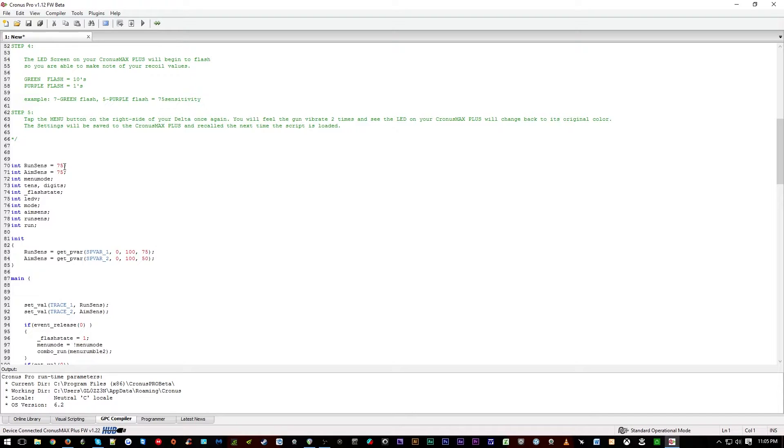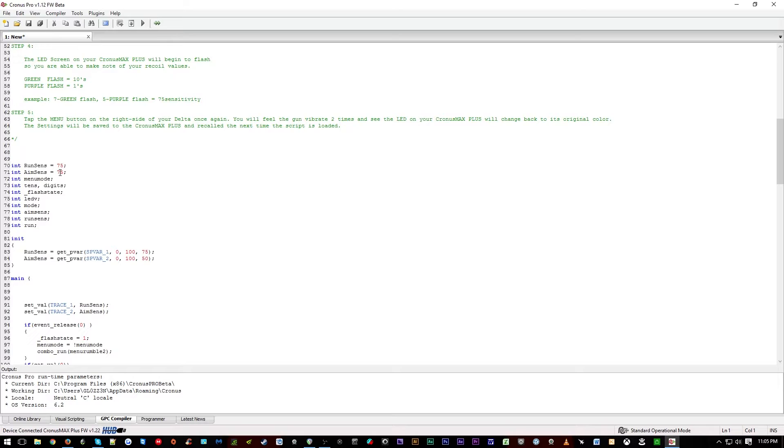On line 70, this is the sensitivity that controls when you are navigating through the maps. And line 71, where it says Aim Sense, this is the sensitivity you will be using when you are aiming down sights in the game.